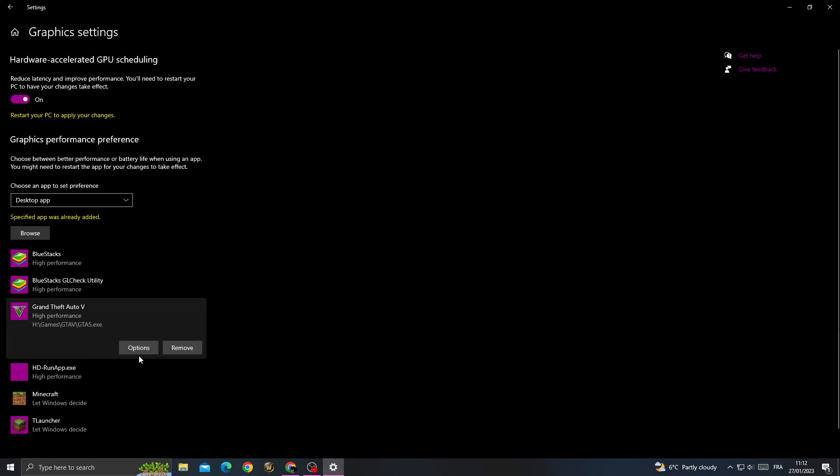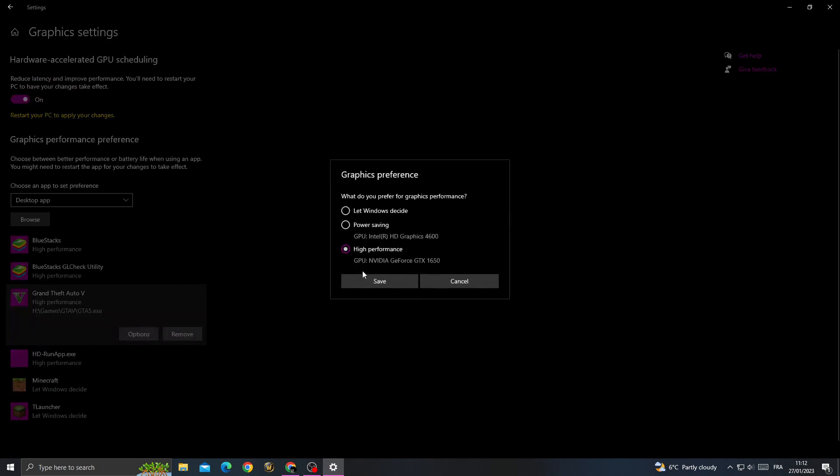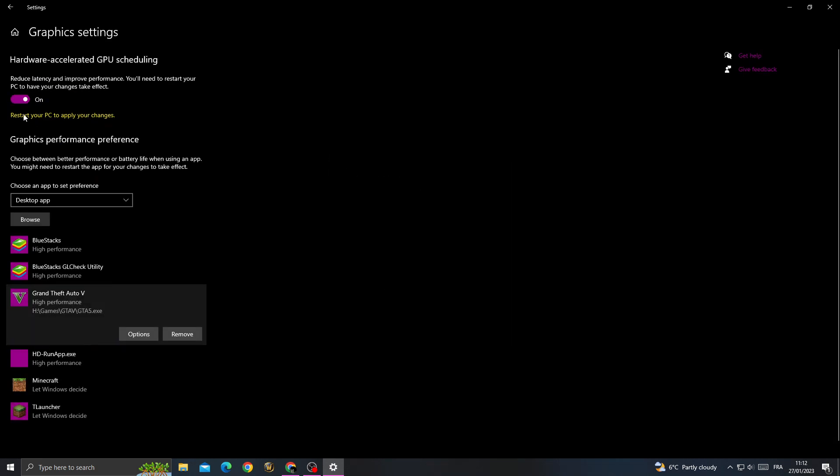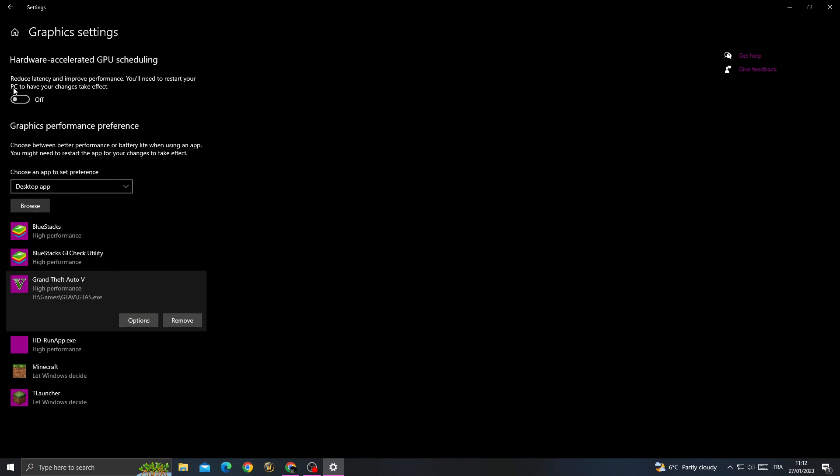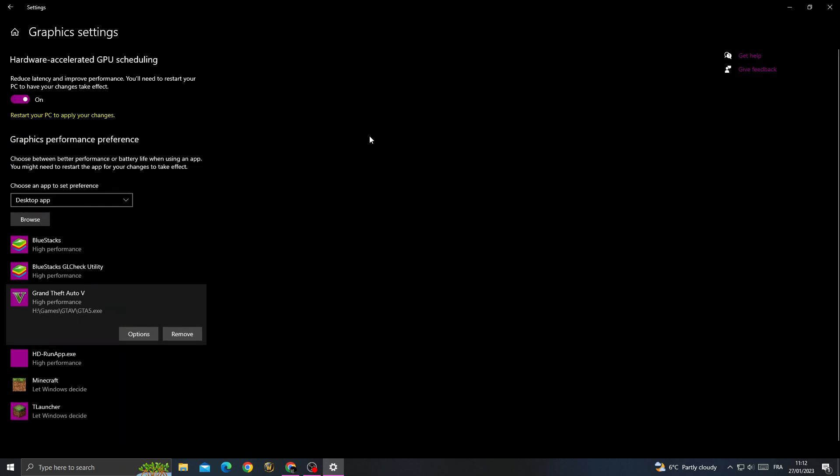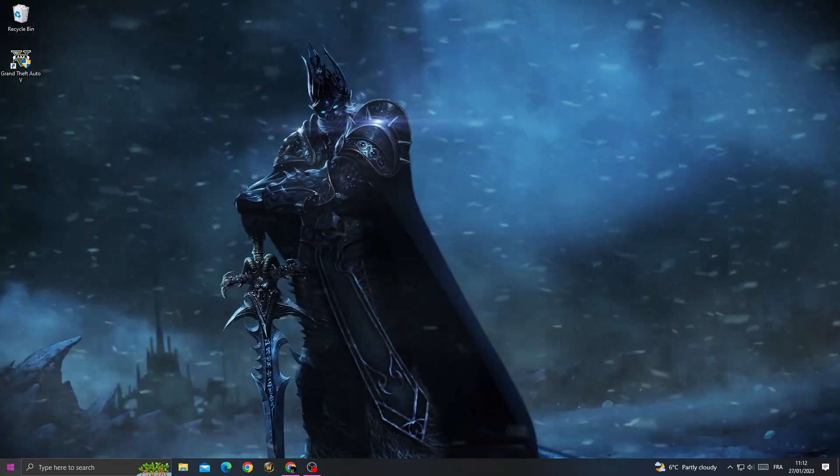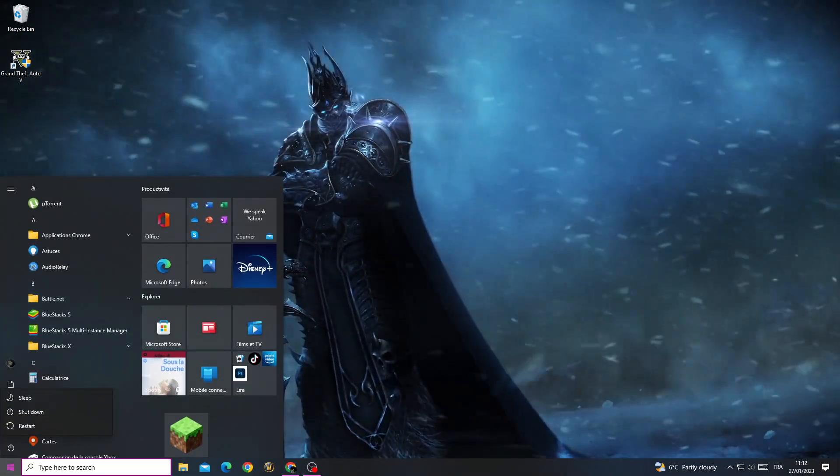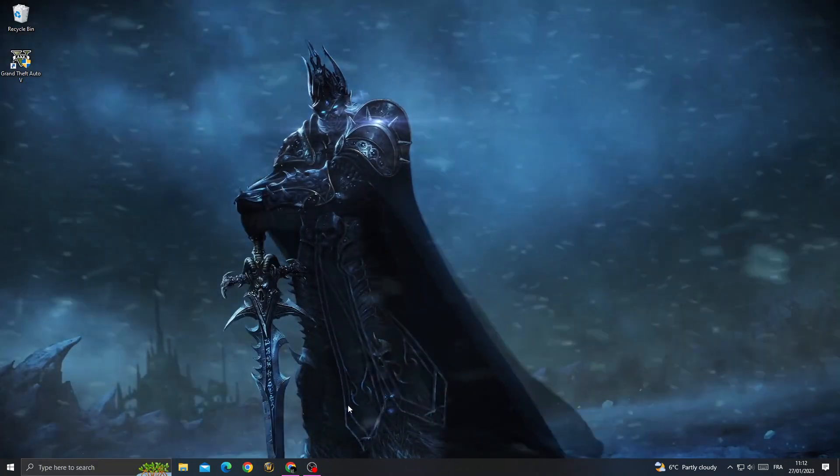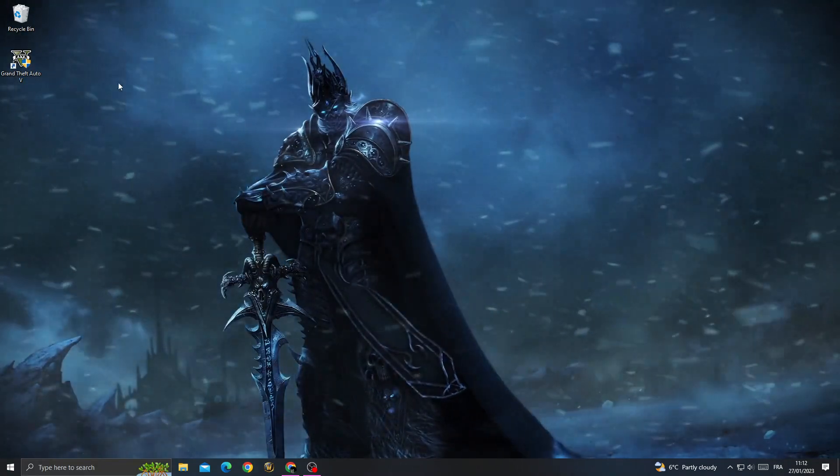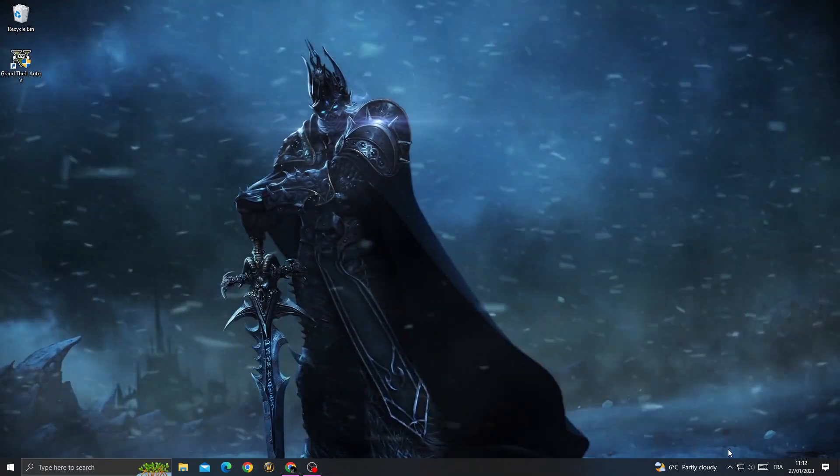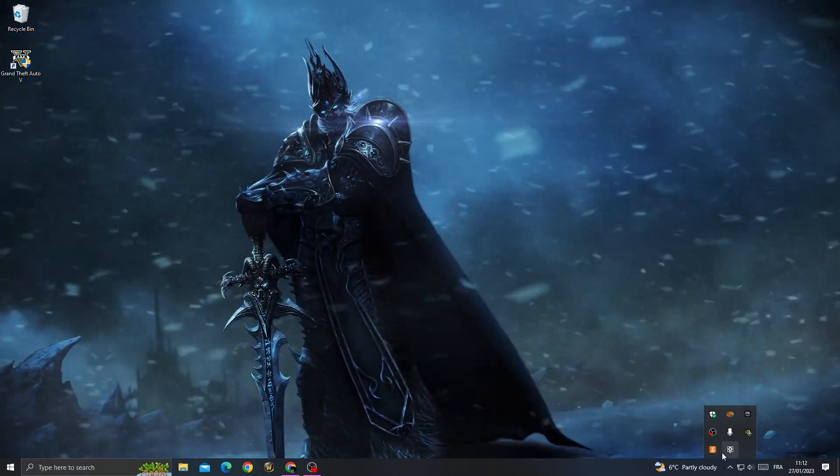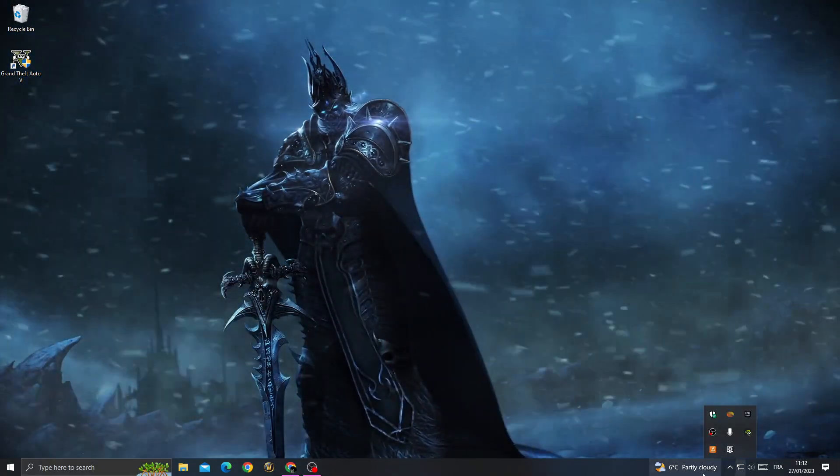You will see it here. Click on it and click Options, select High Performance. After that, enable this option here. Now restart your PC. After launching GTA 5, close all the applications that you don't need.